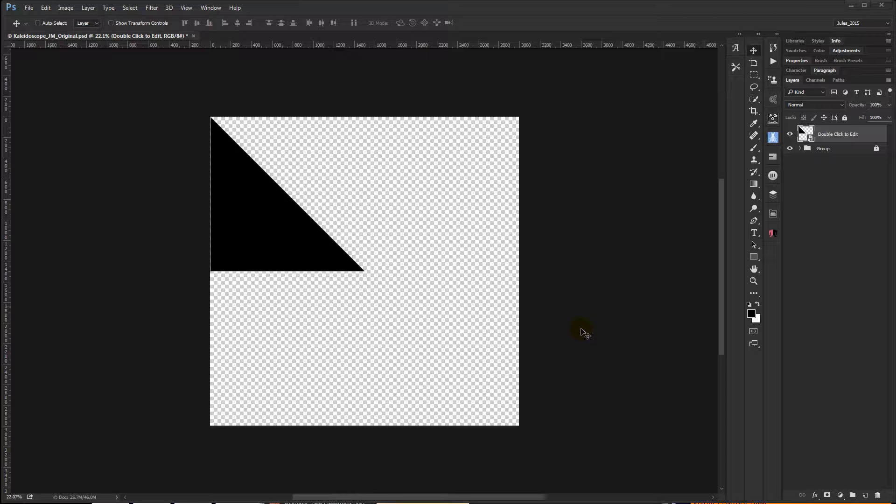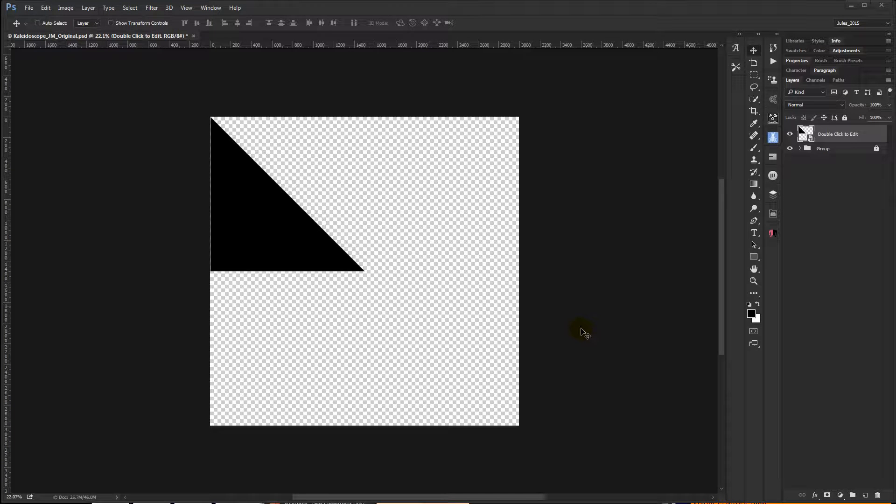I wanted to show a quick and easy way to create kaleidoscope type patterns in Photoshop. In this particular instance, I just use a square shaped image with triangles. You can do hexagons, octagons, whatever you want to do.